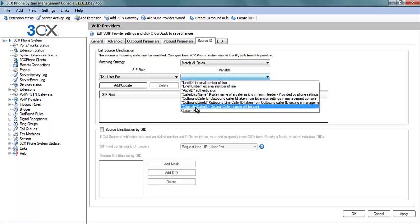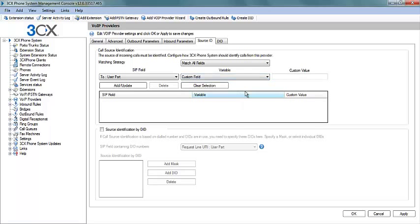And for the variable, select Custom Field. In the Custom Value field you will enter your DID.